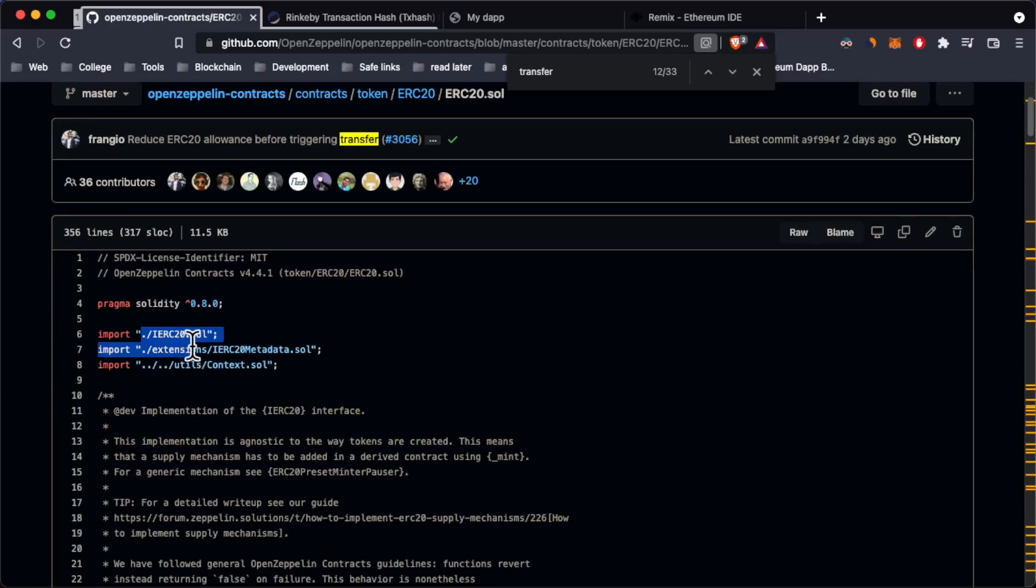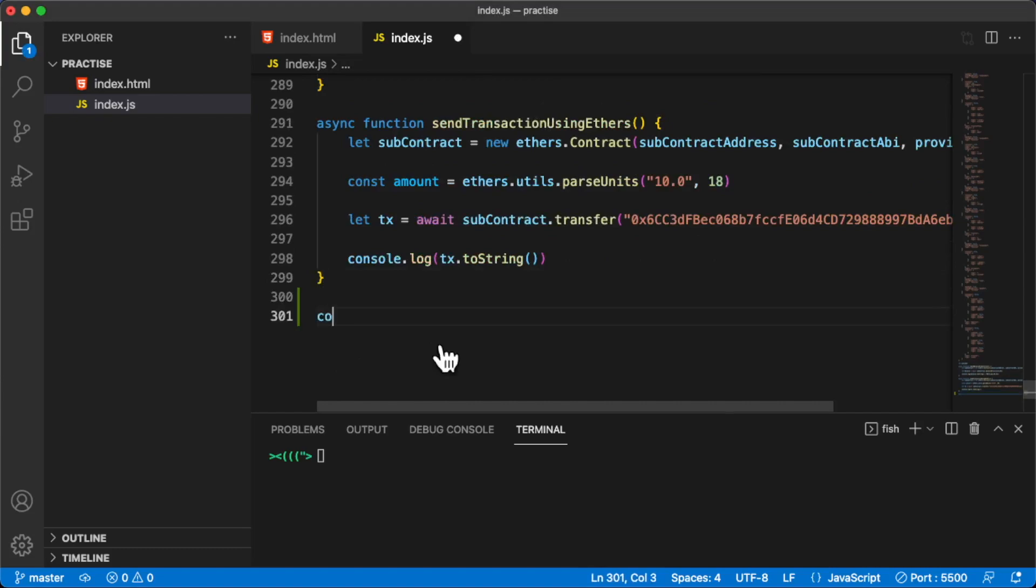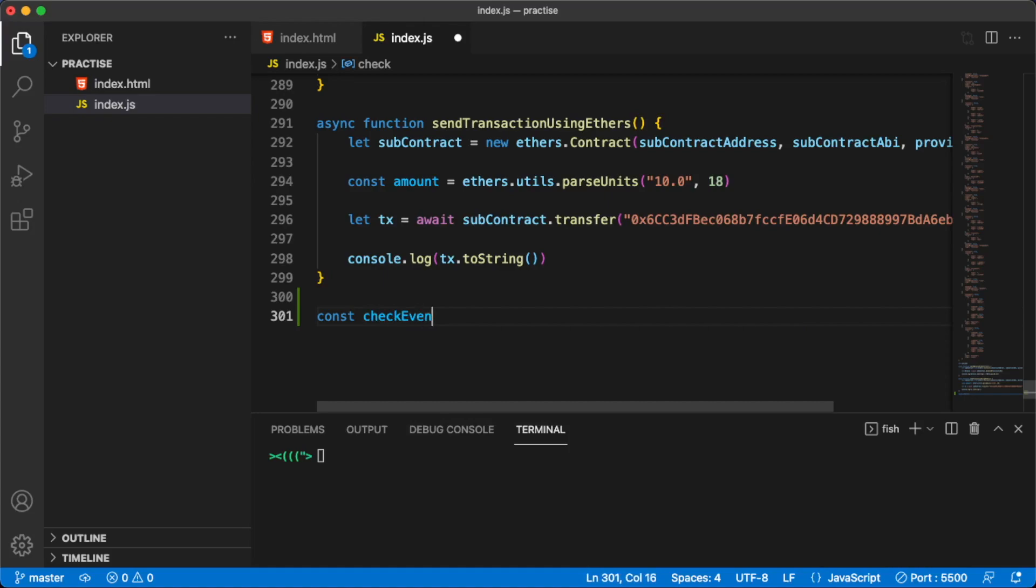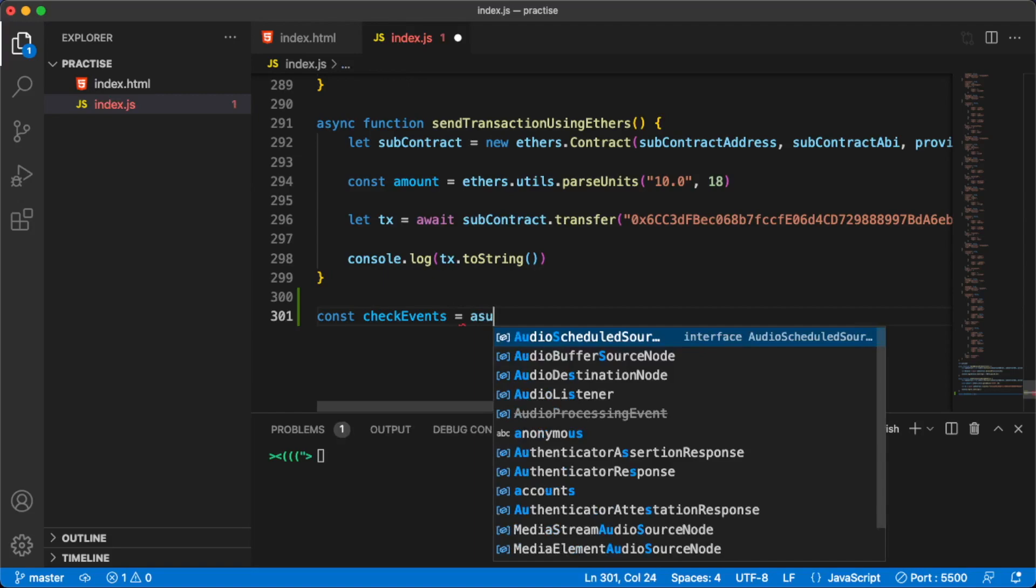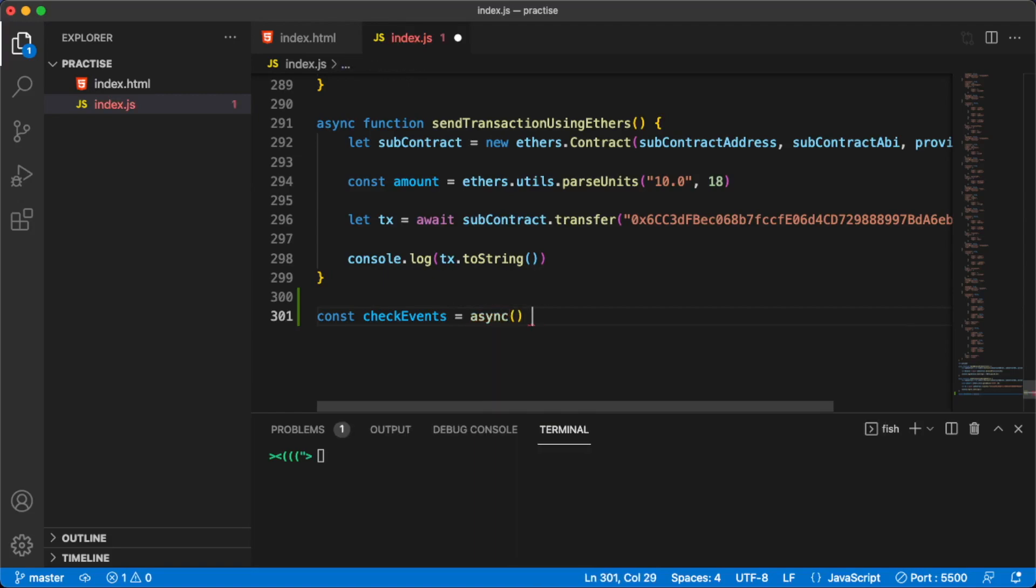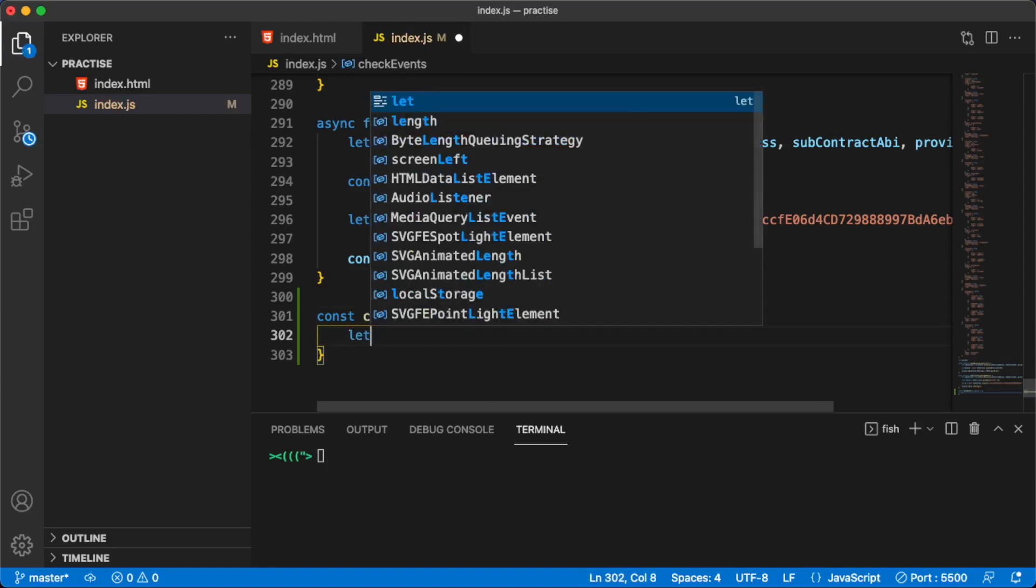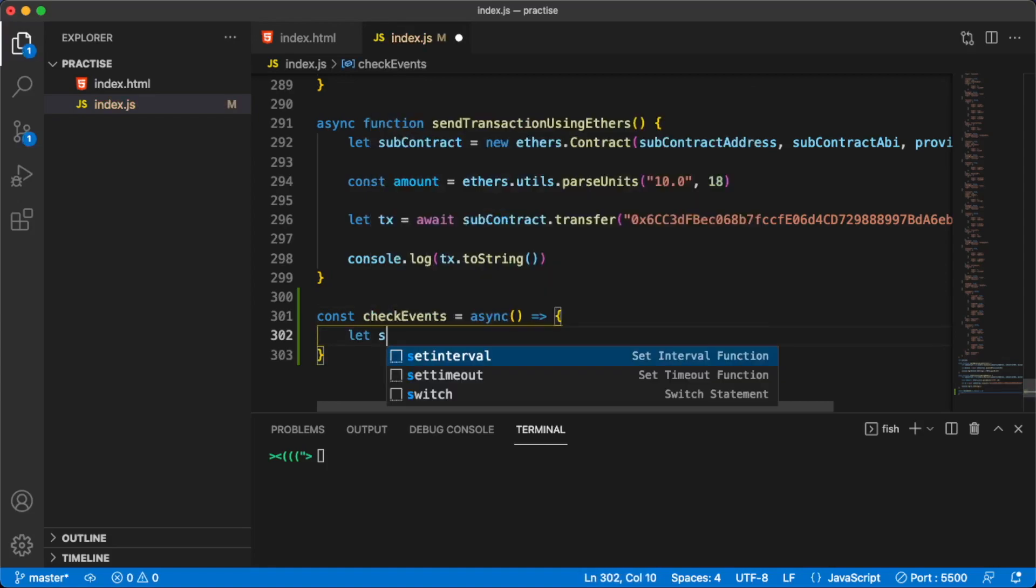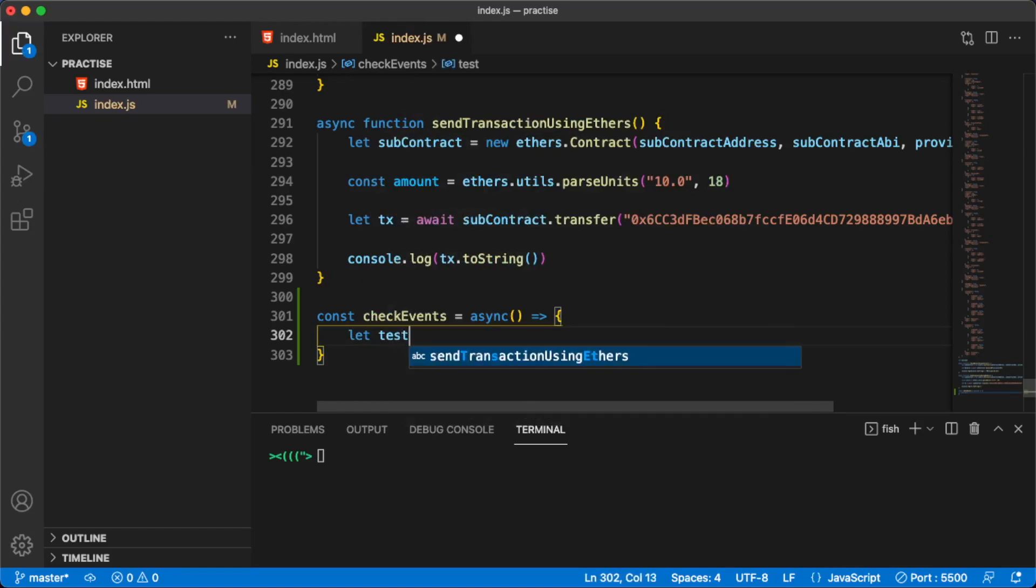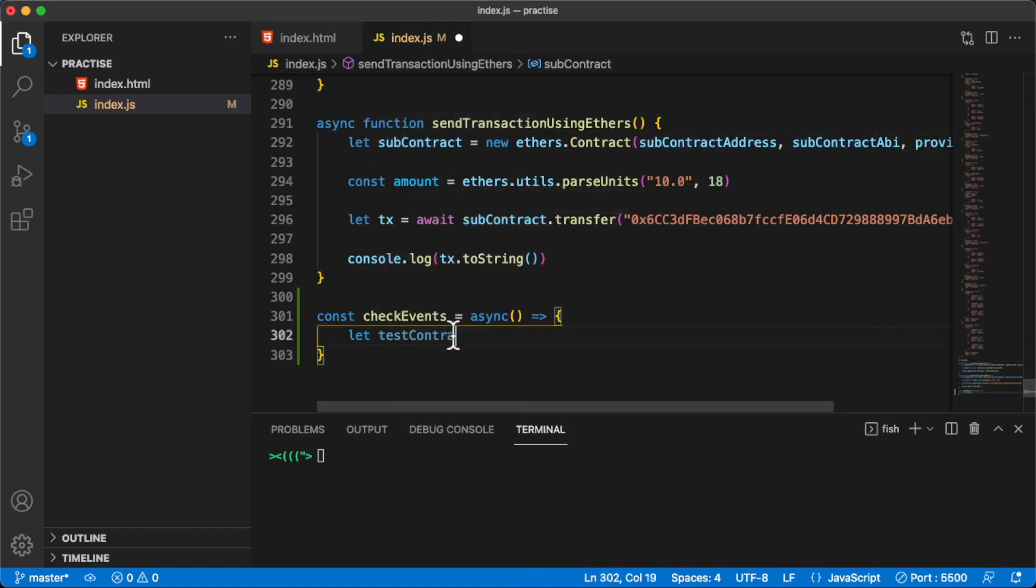This ERC20 standard, I cannot find them here. They're probably written somewhere else, not sure, probably in these contracts. But let's go ahead and start coding. Let's create a constant here. We're going to call this checkEvents. It's going to be an async function. Let's create the body of the function and then let's create our contract. Our contract is now called test contract.